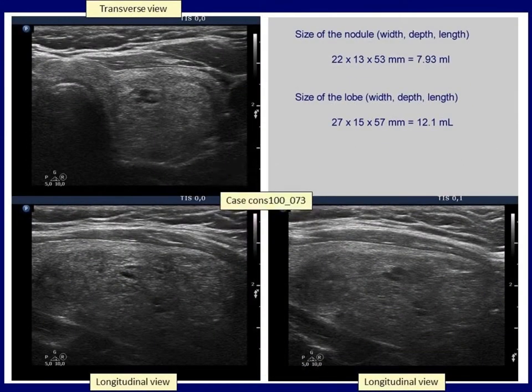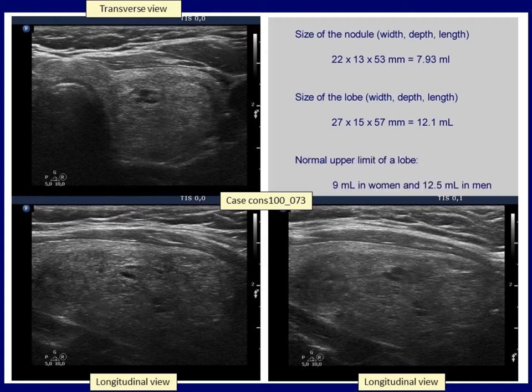This patient had a large nodule — the length exceeded 5 cm. Normally, such nodules require surgery. However, in this patient, the relatively large nodule caused only a minimal degree of enlargement. When the volume of the lobe of 12 mL is compared to the normal upper limit, we see that the value is slightly higher for a woman and normal for a man.